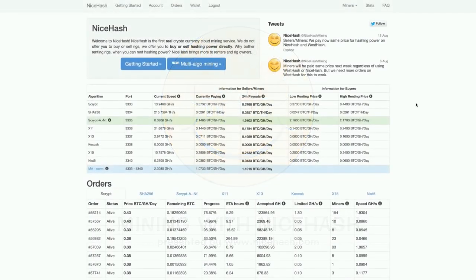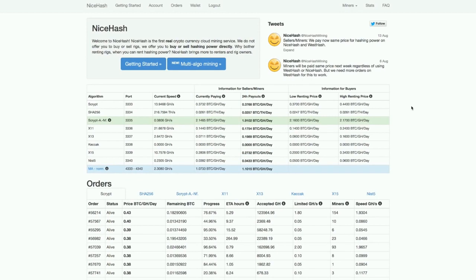Hello everyone, welcome to today's NiceHash website tutorial. I'm going to explain how you can mine cryptocurrencies with the help of NiceHash.